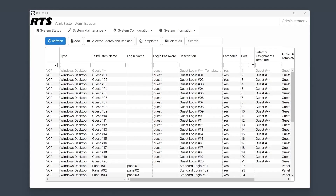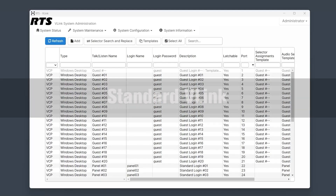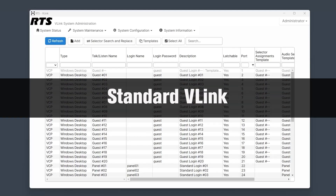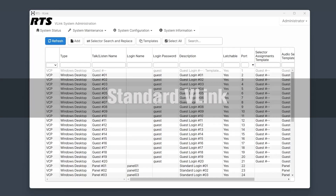In this video, we will cover basic Vlink client configuration. Firstly, let's clarify that this tutorial is intended for users of standard Vlink, not Vlink TIFF.